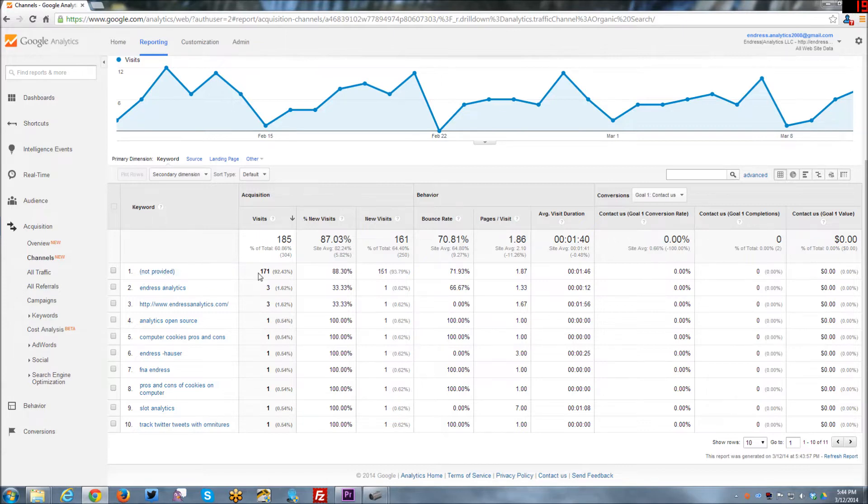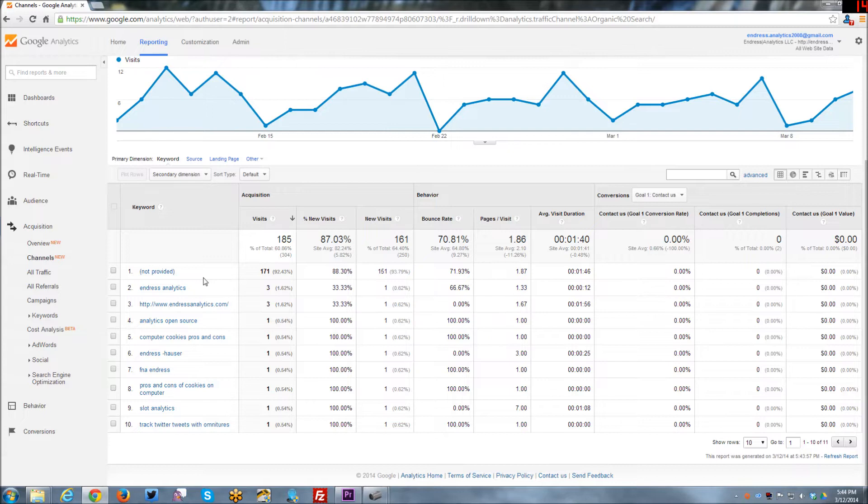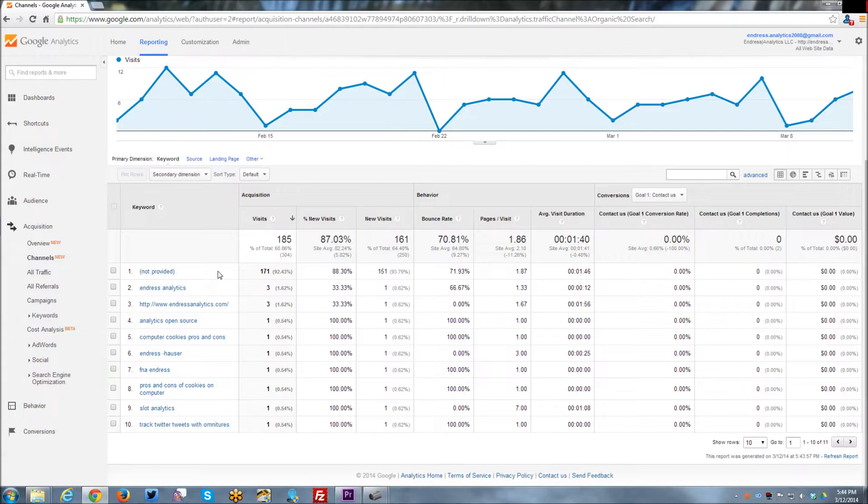And so the number one, this is all organic search that's coming to my website. They're using the Google secure search or some other variant of secure searching, where Google Analytics cannot detect what the keyword is that's being searched. And as you can see by this high number, a lot of people are now using that mechanism. A lot of people are doing secure search, they don't want people to know what they're searching for.